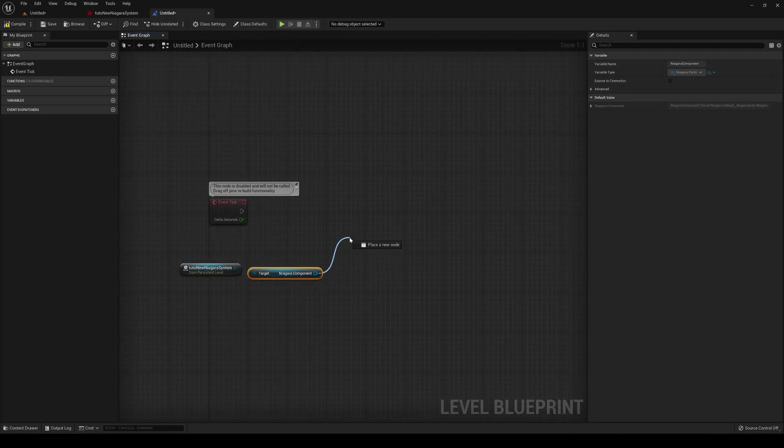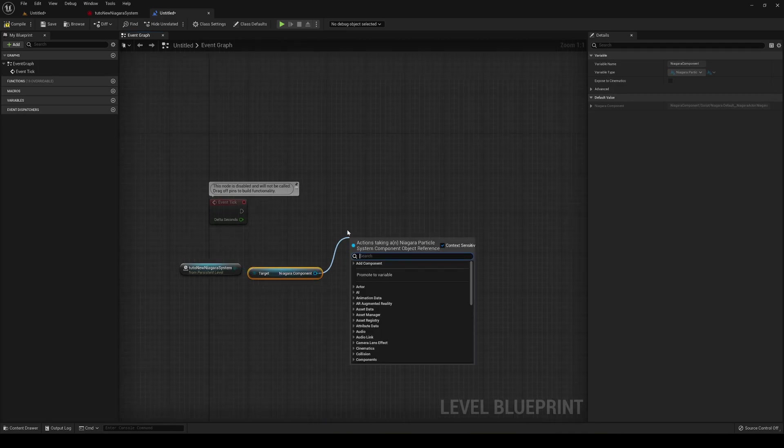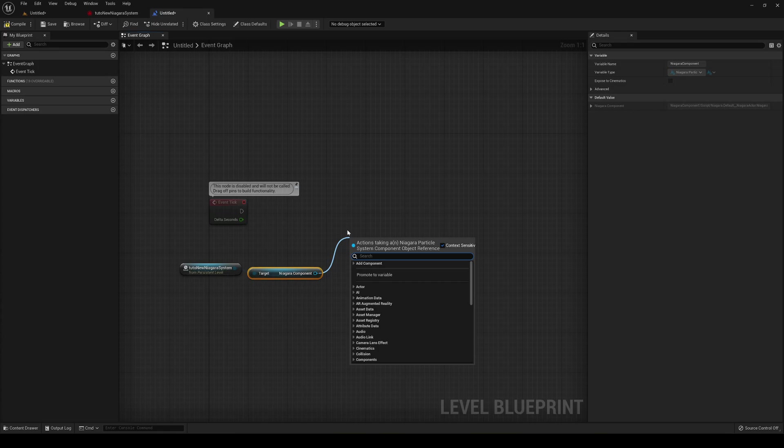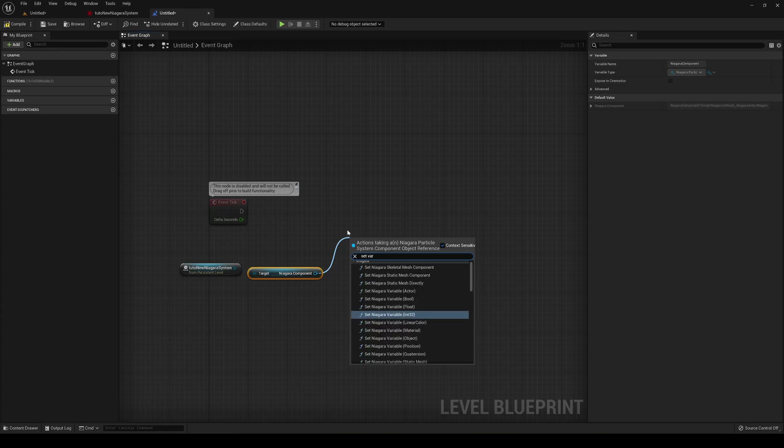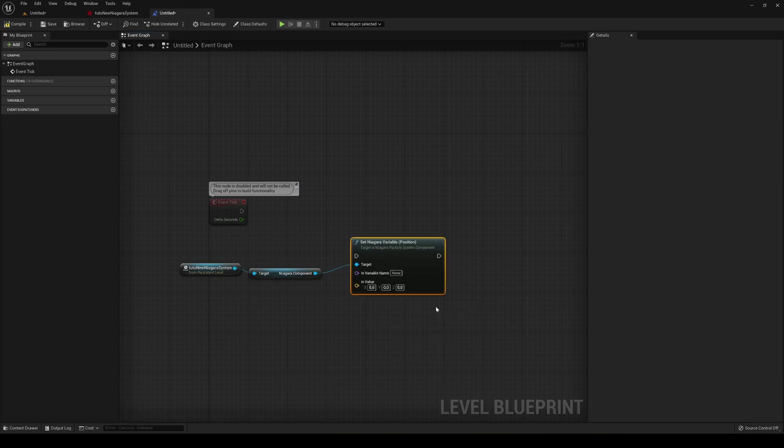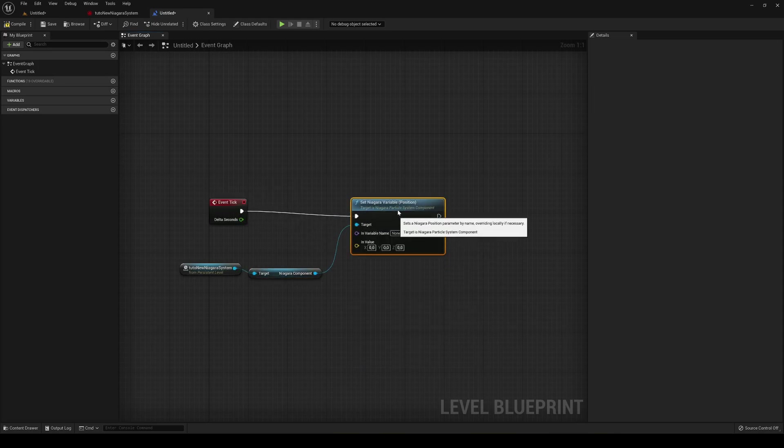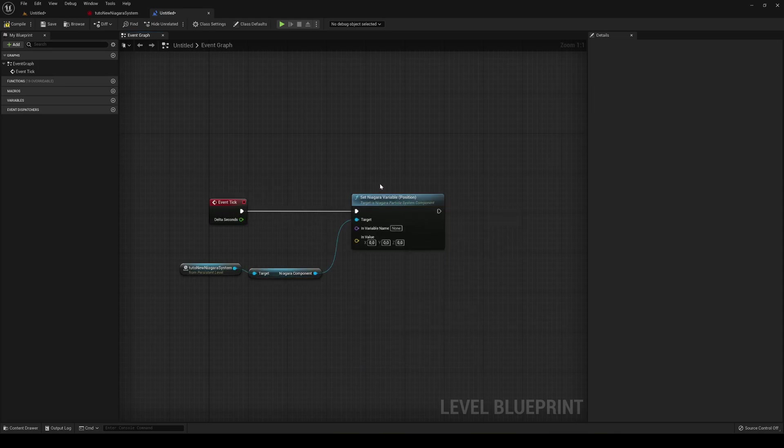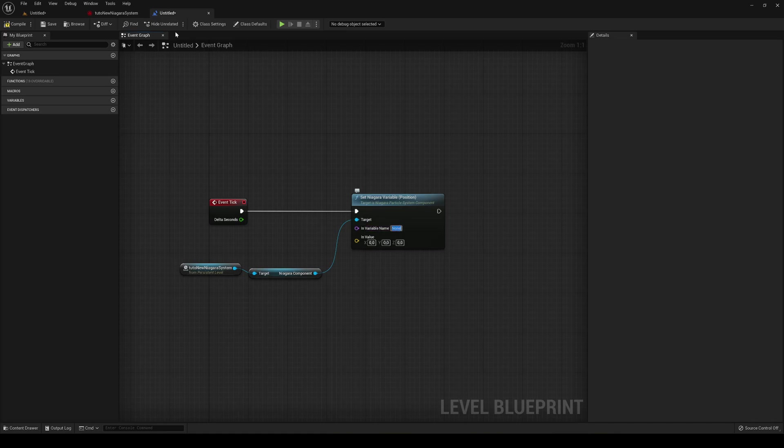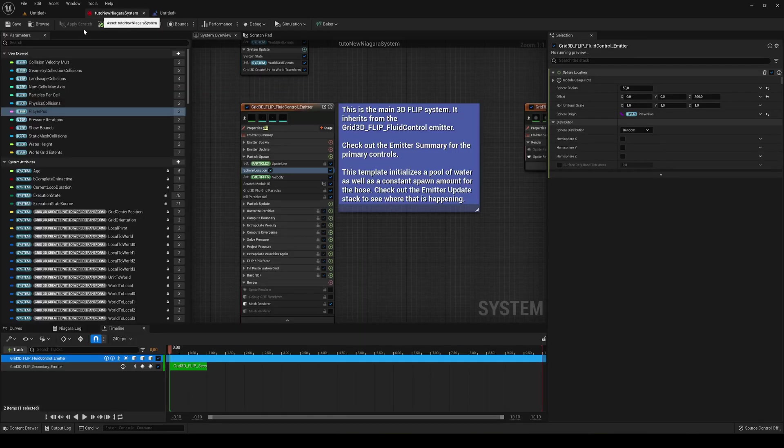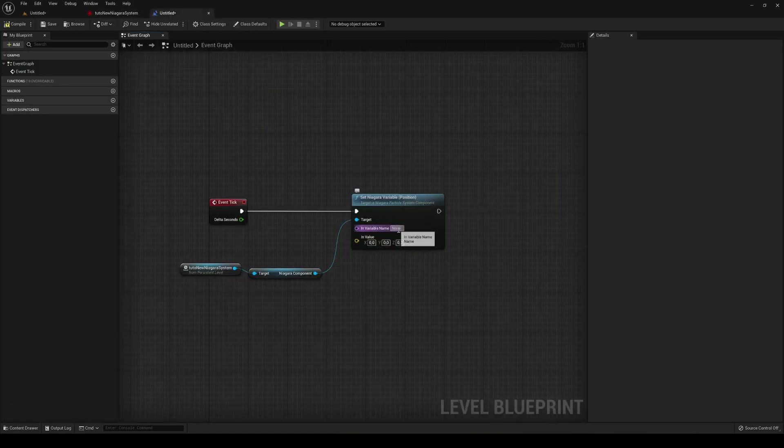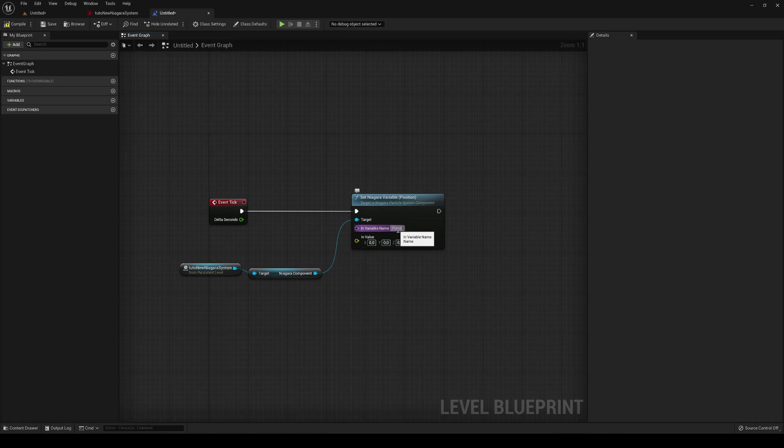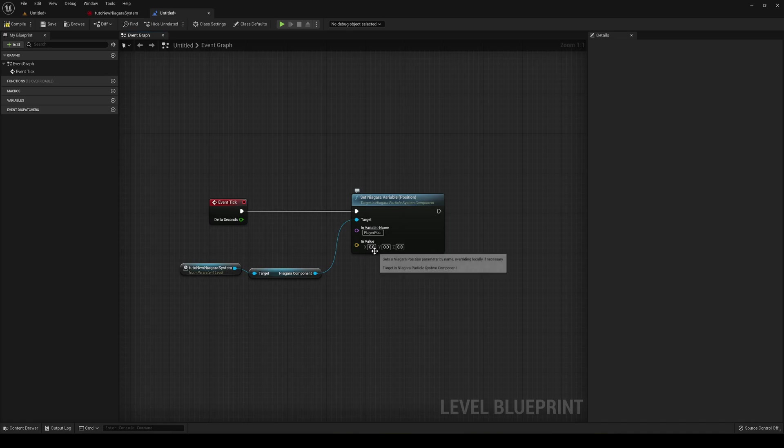We have to access the component so you say get Niagara, just go down and we'll find it on here. Then just go ahead and drag it and what we are going to say is set variable, set Niagara variable position. I'm going to pass it into here. So now we basically can pass the name of the position. In our case I saw that it was player pos. So that's how you know the name that you created. So you say player pos and hit enter.